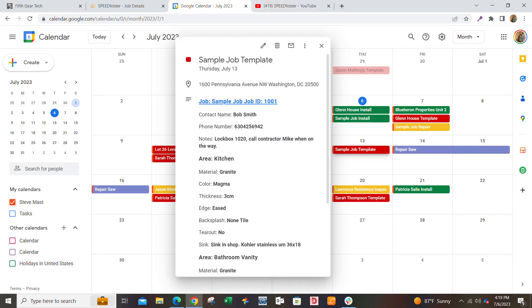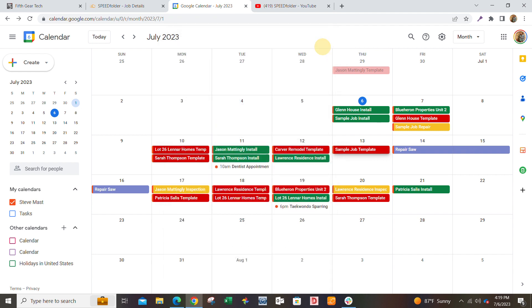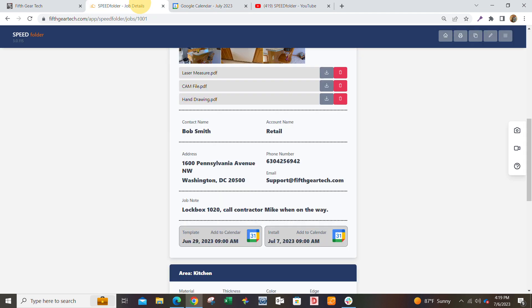Google Calendar integration is a very easy and simple way to communicate with a lot of other people and keep track of your jobs and your events.